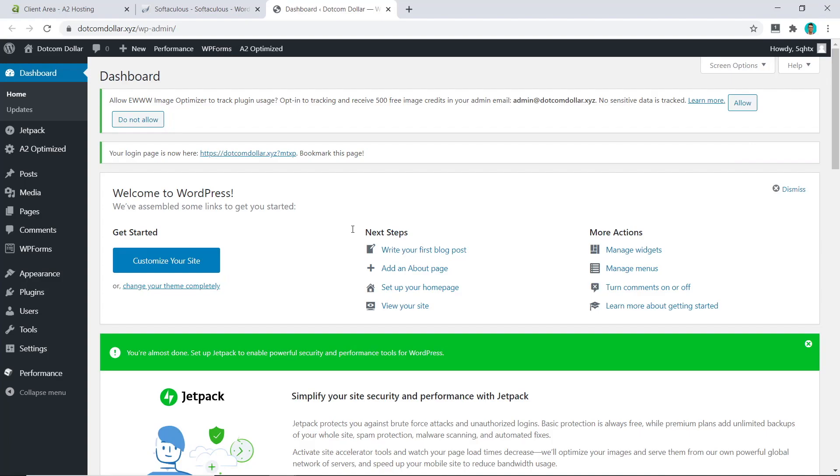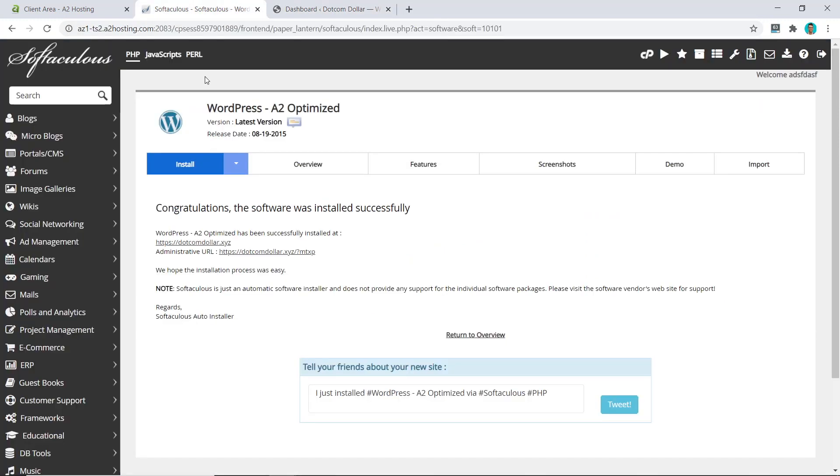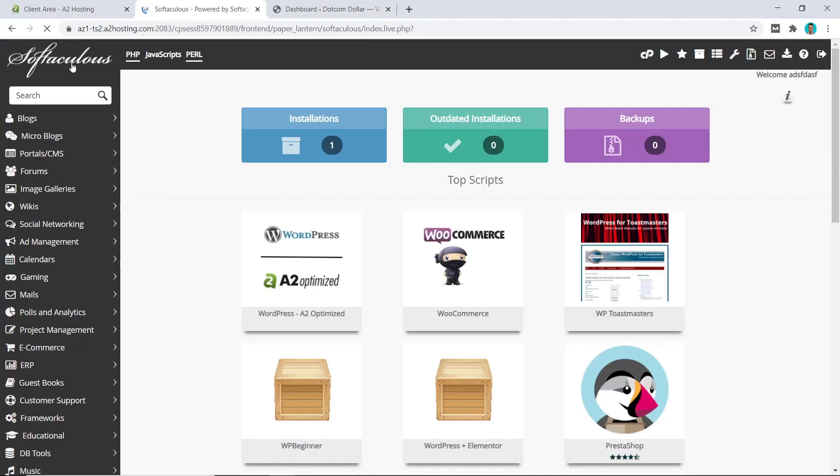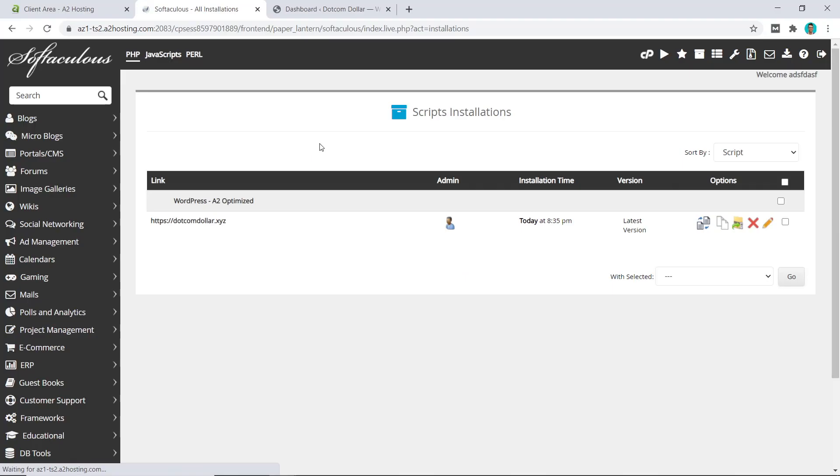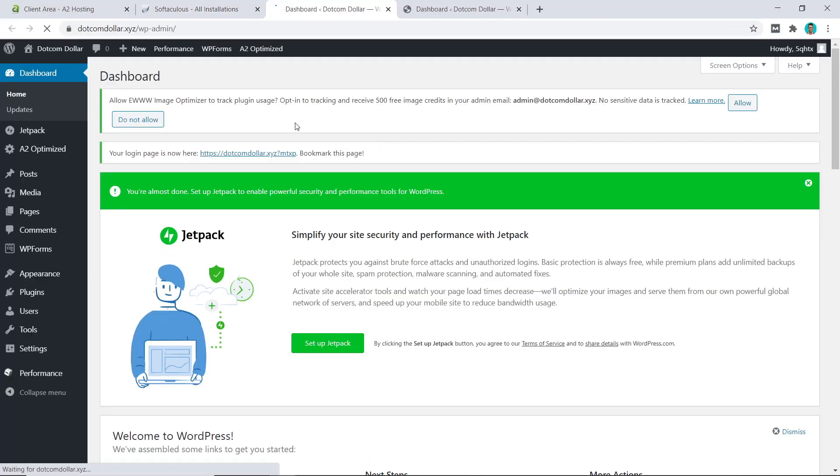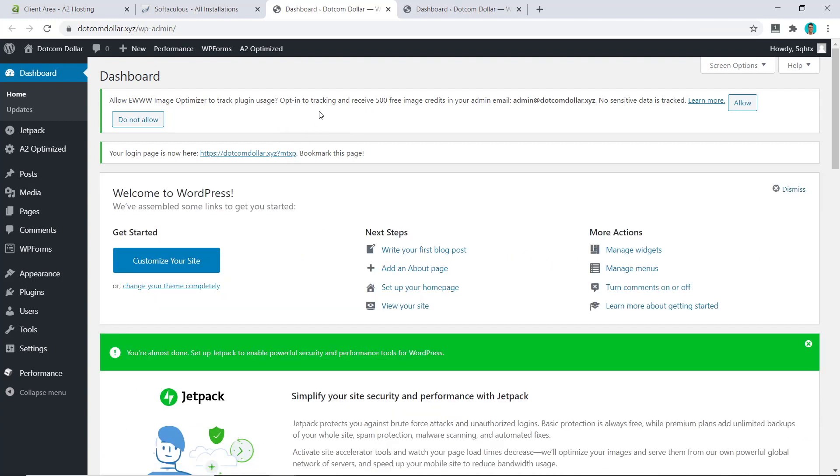Another way of accessing our dashboard is to go back to the Softaculous, click on the home page, and you can click on the installation and click on Admin. This will also bring you back to the dashboard. That's just another way of doing it for you.